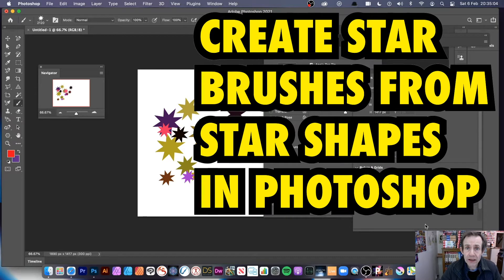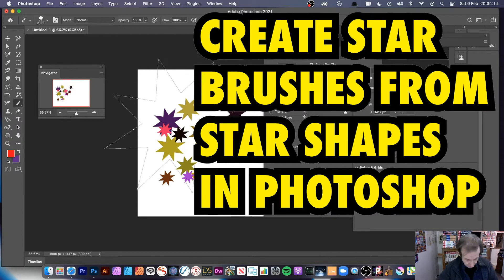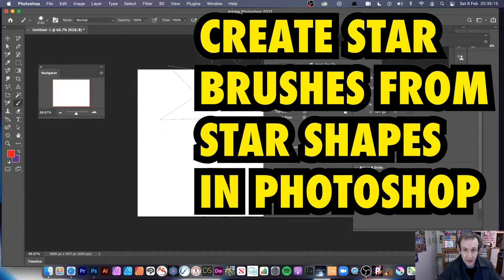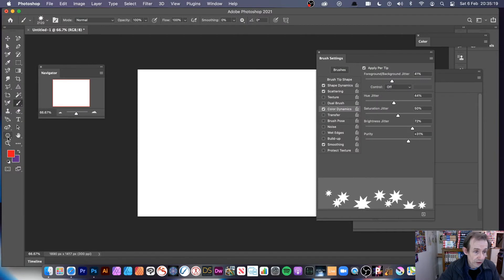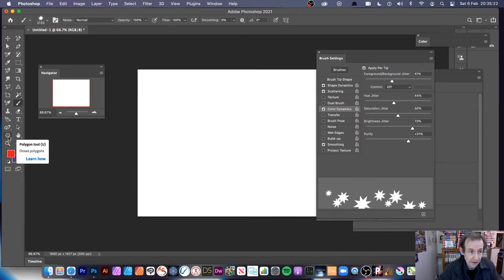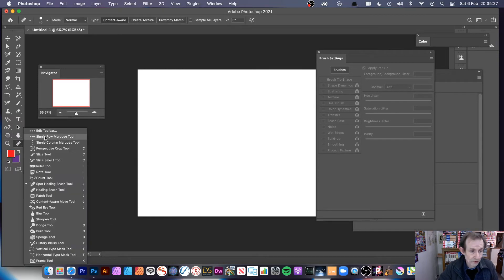How to create a star brush in Photoshop 2021. I'm using 2021 but you could also do exactly the same in 2020, 2019, etc. I find the easiest option is to go to the polygon tool. You can of course create stars in other ways. Go to the polygon tool — it might be in a different position depending on your Photoshop version.